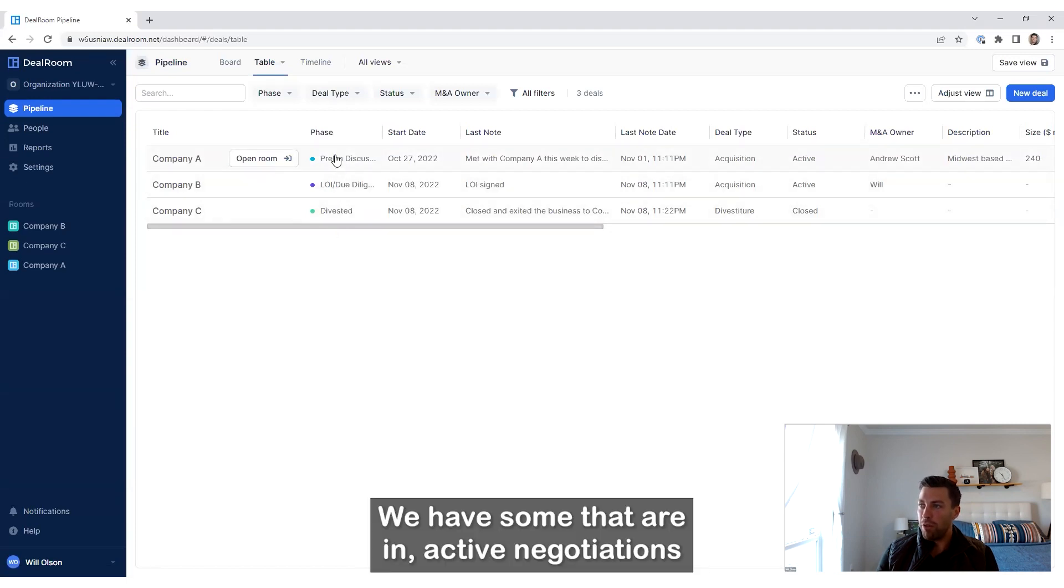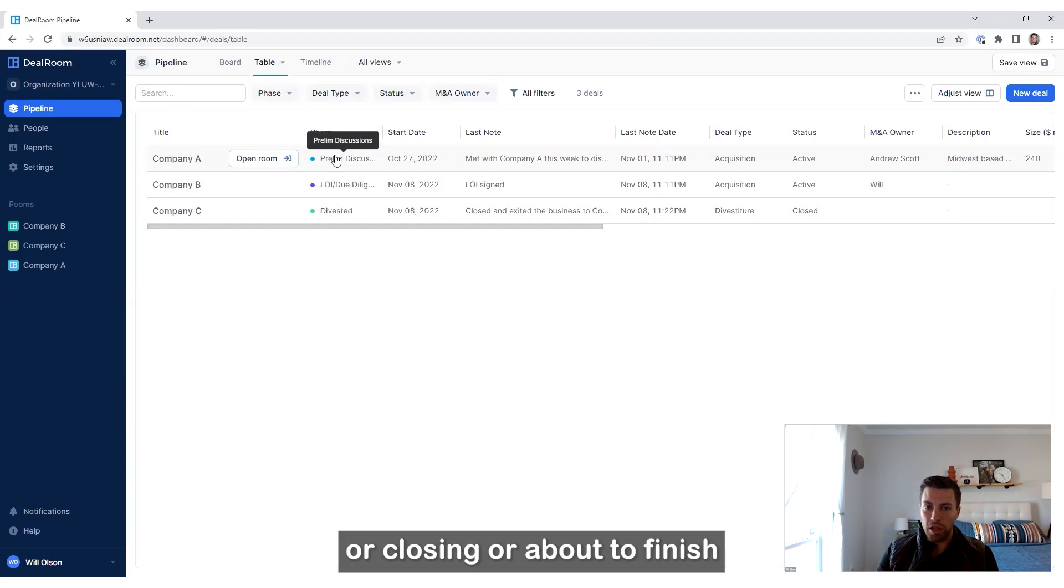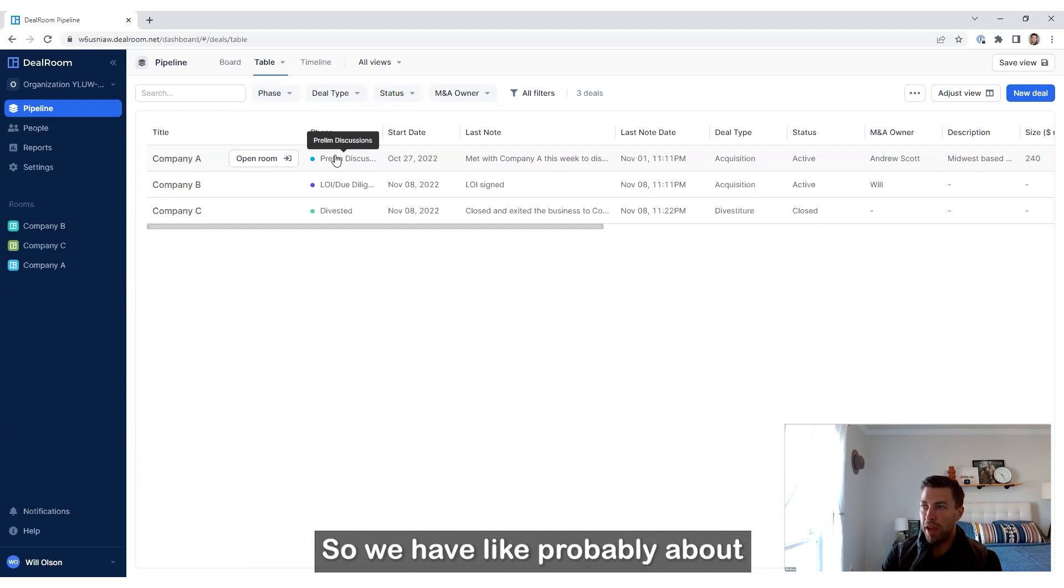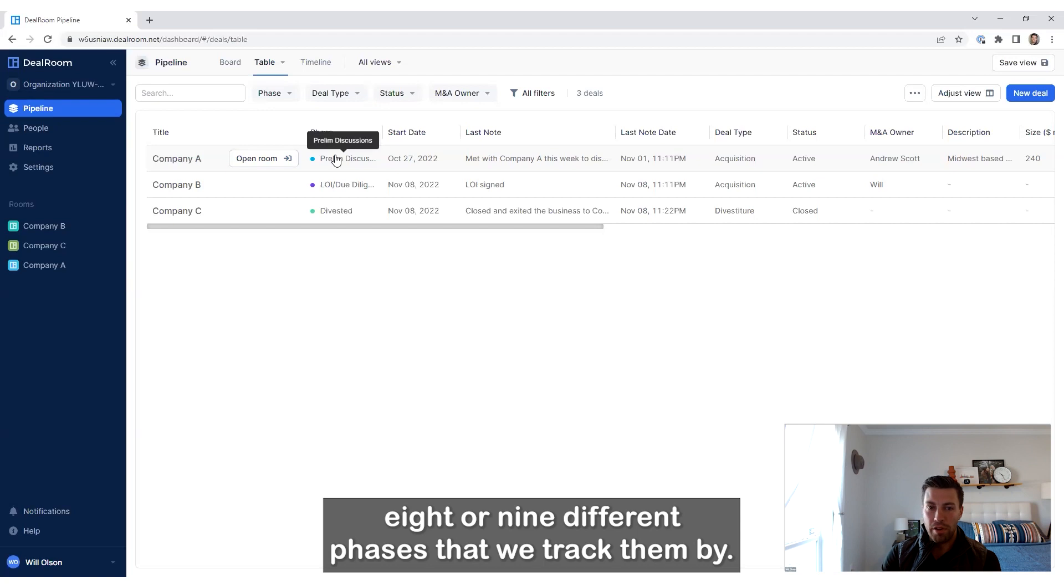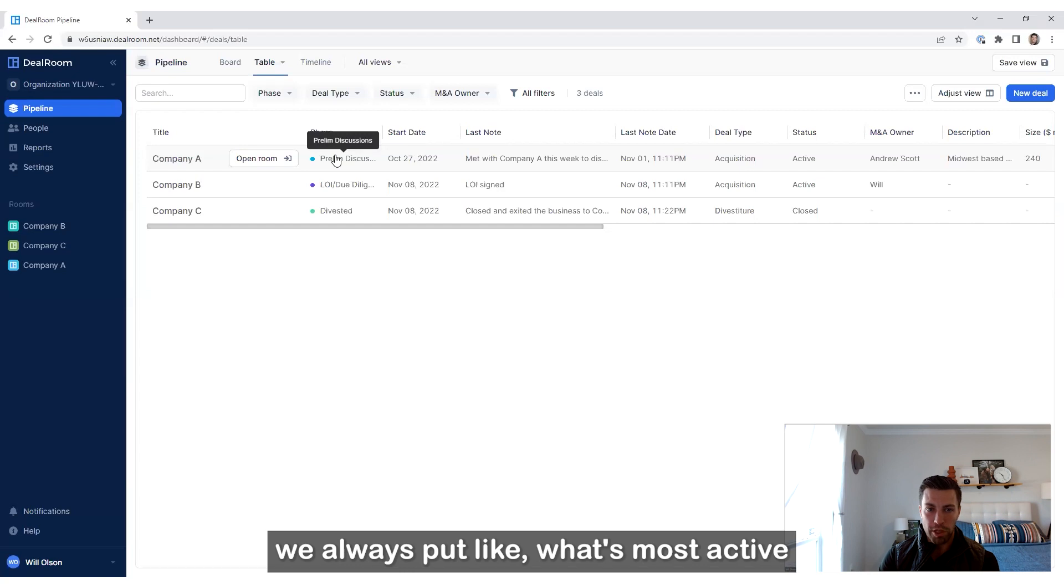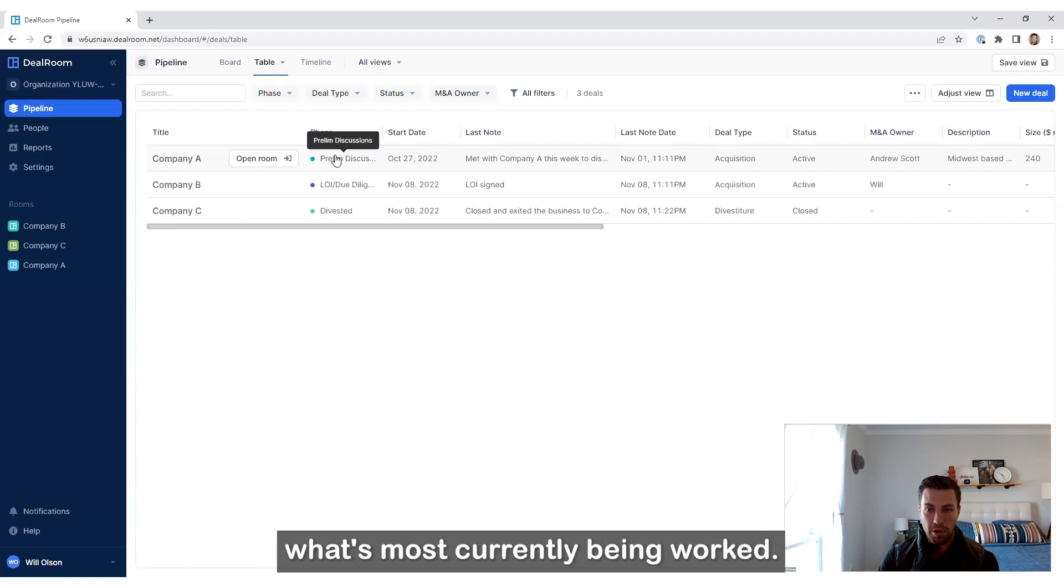So we have some that are in active negotiations or closing or about to finish documents and preparing integration. We have about eight or nine different phases that we track them by with highest priority up top. We always put what's most active, what's currently being worked on.